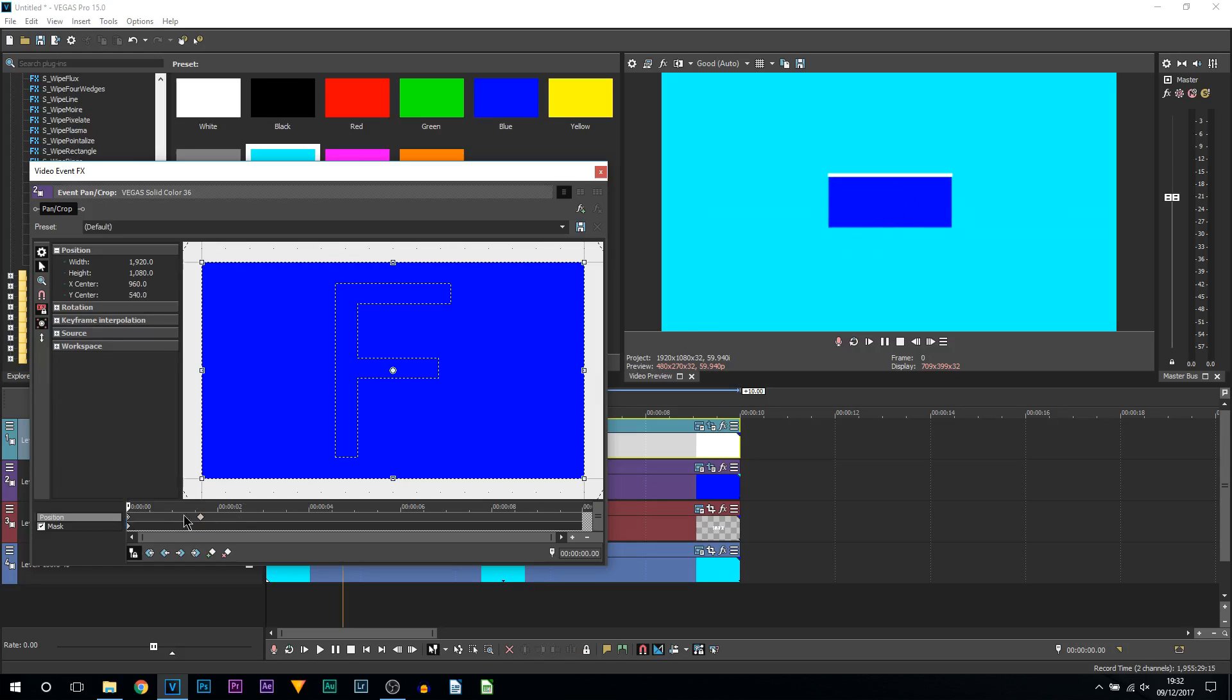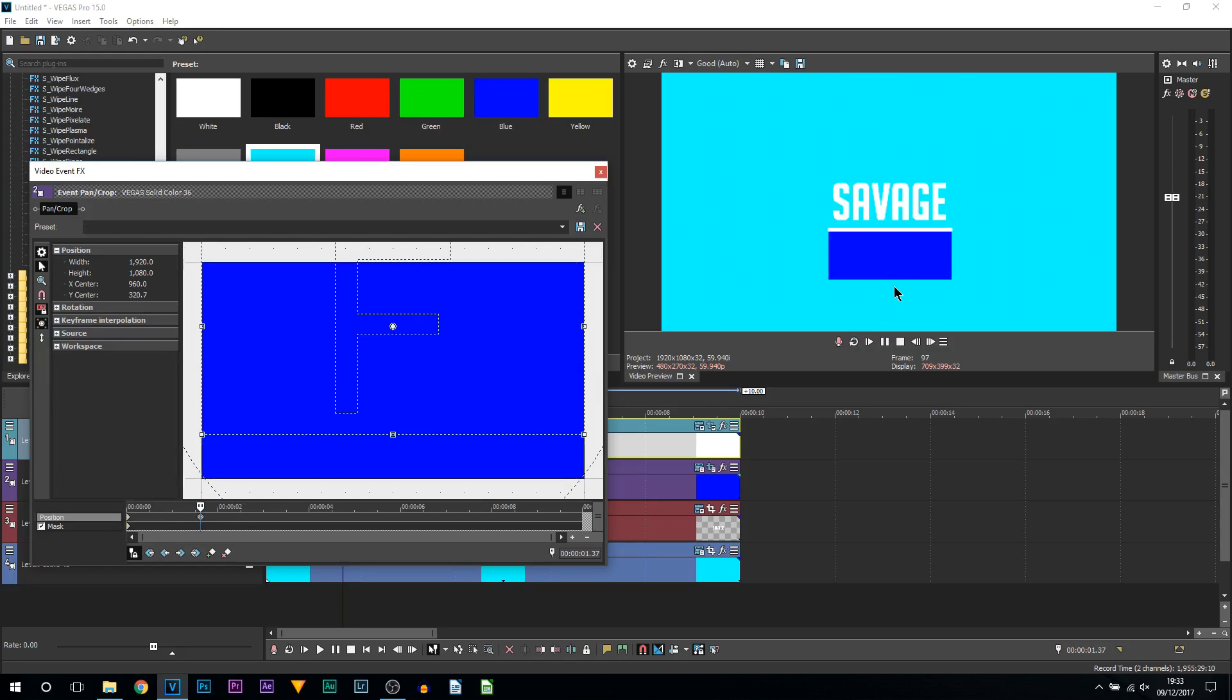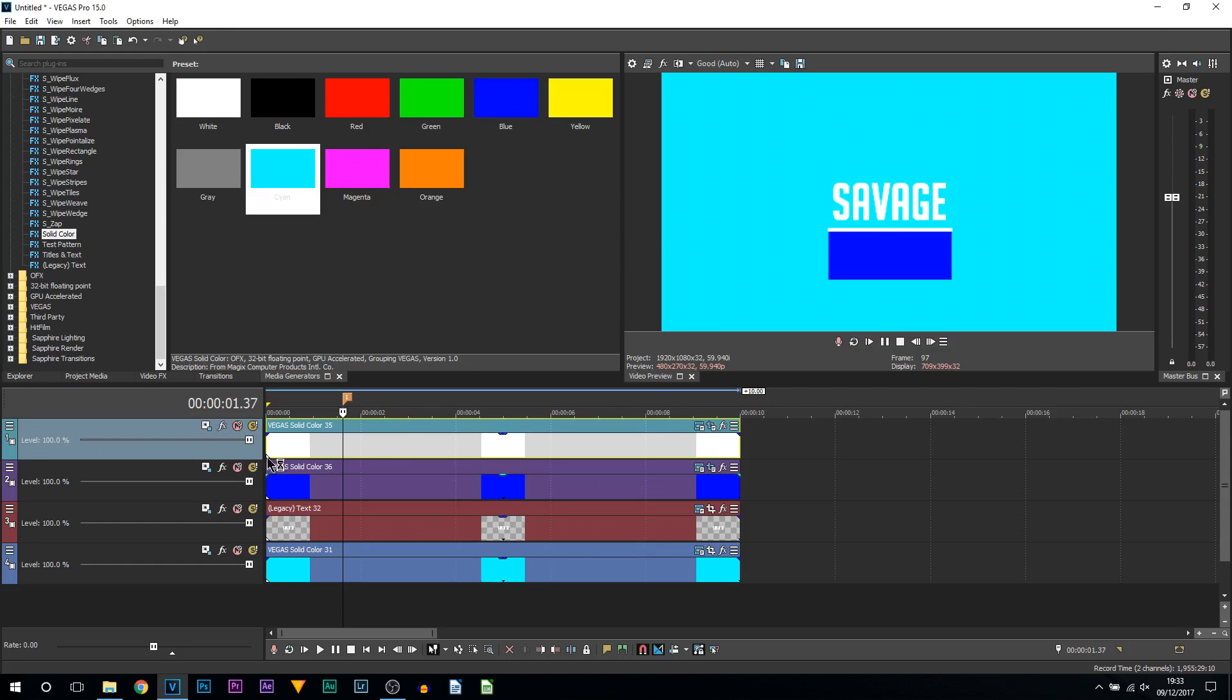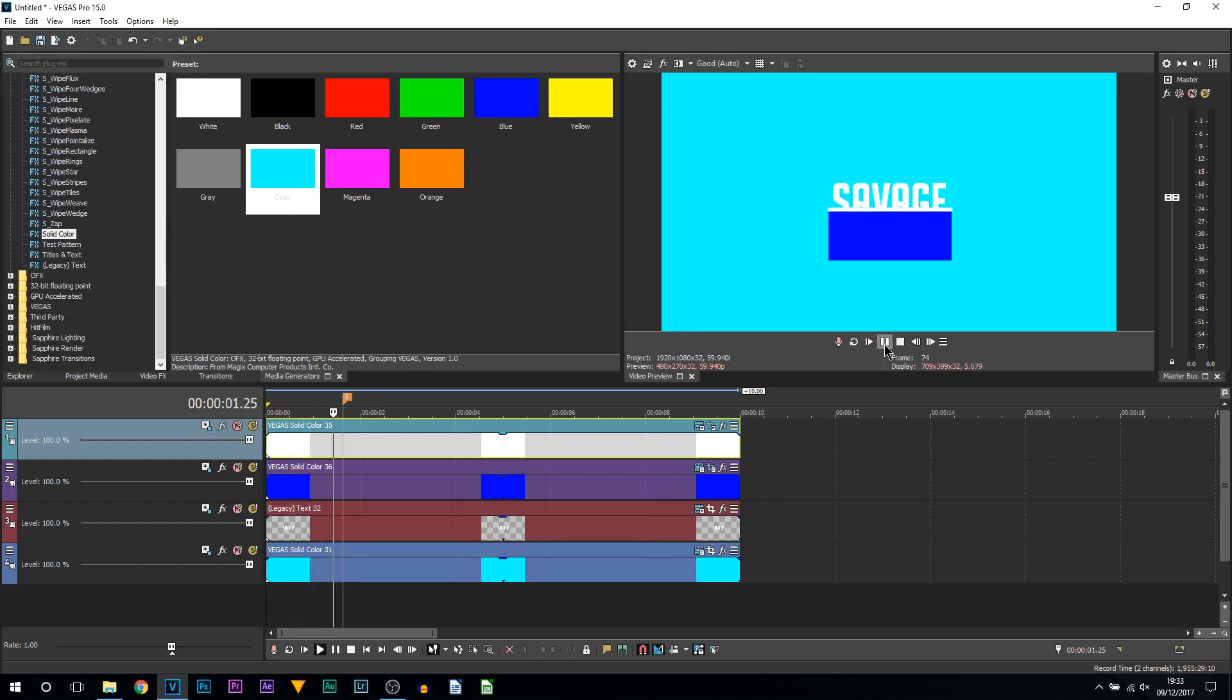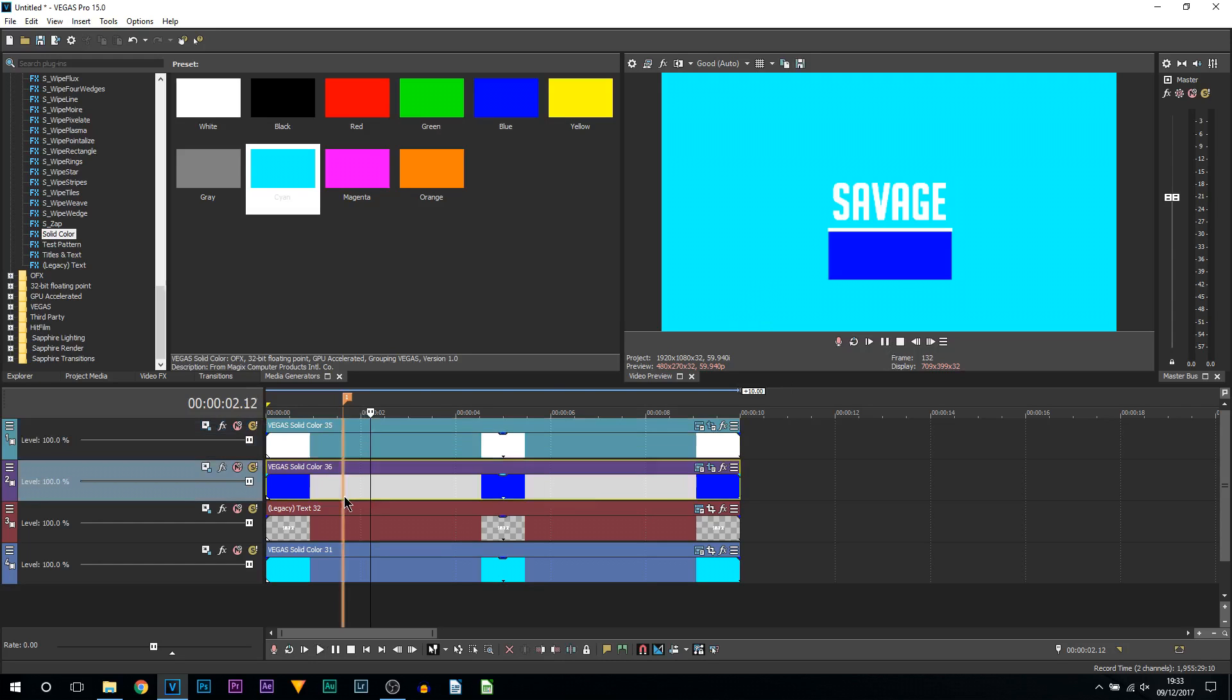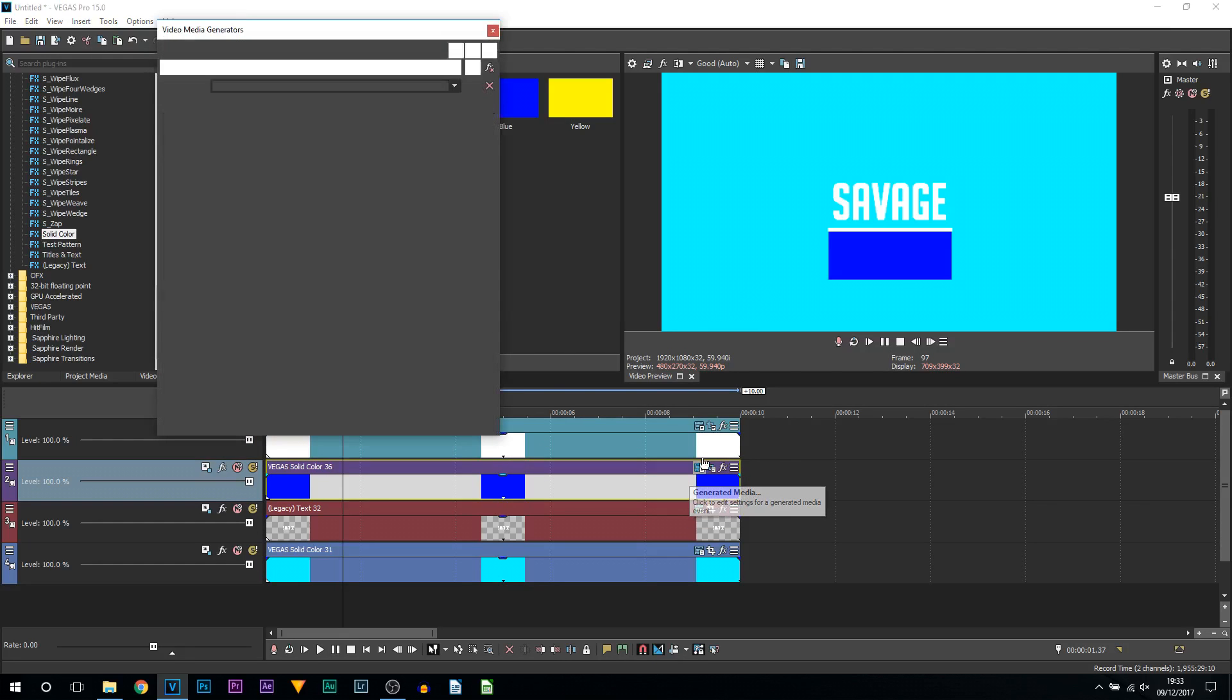Now for the first keyframe it's going to be up here. For the last keyframe it's going to be down here. If I play this through, this is what we've just done.